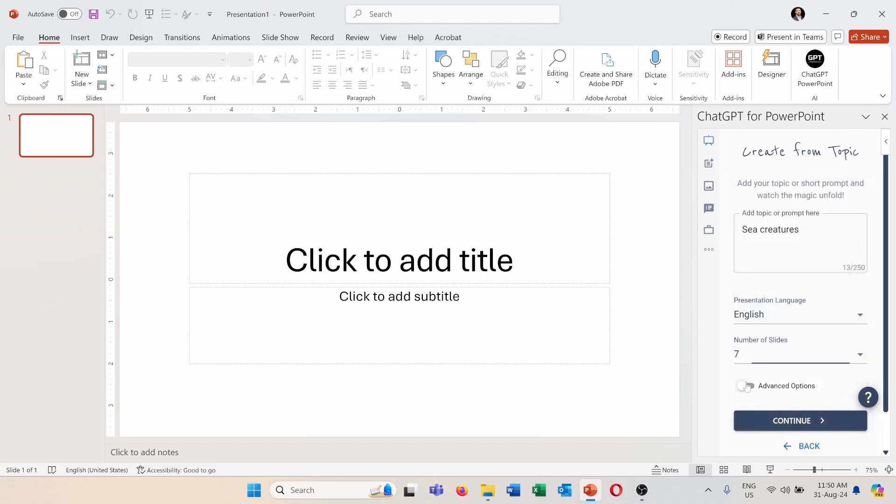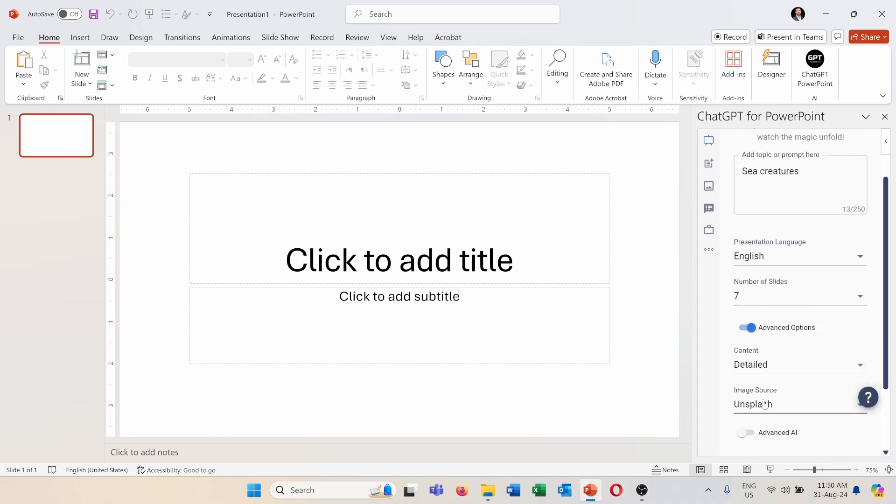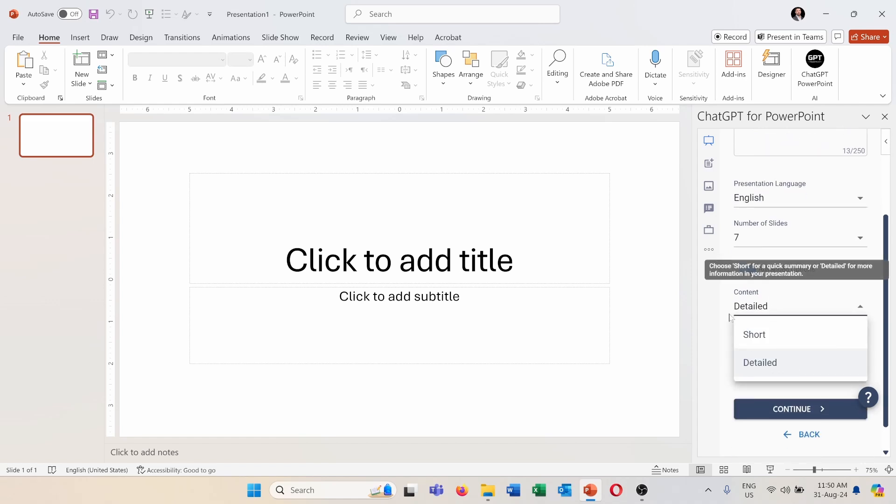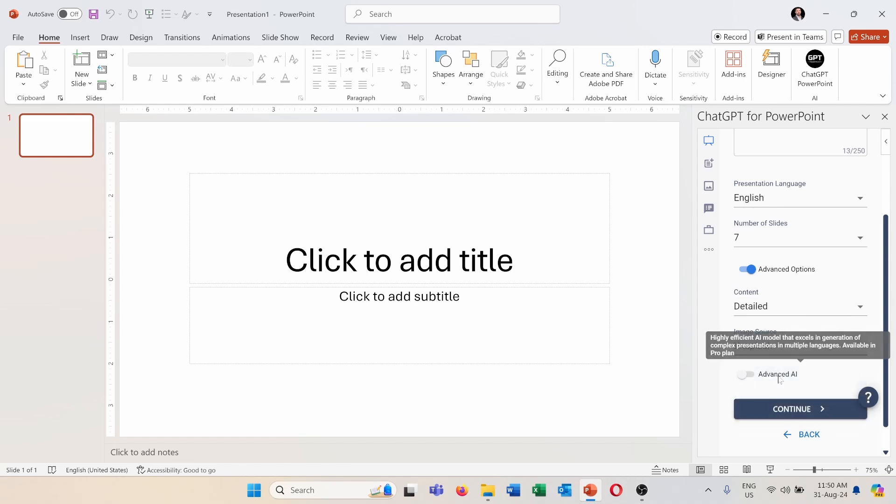I'll go to advanced options. Content. I can either have it detailed or short. I will stay with detailed. Image source is from where ChatGPT will get the images. It's either from Unsplash or Pixels. I will stay with Unsplash.